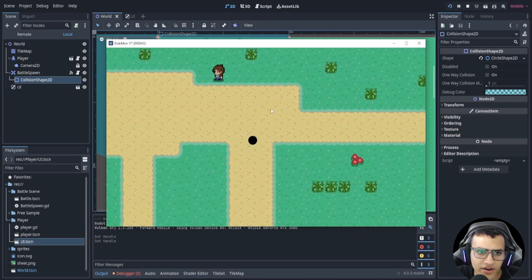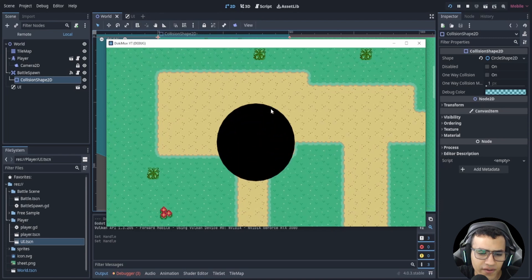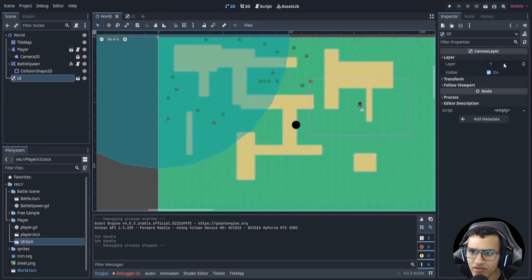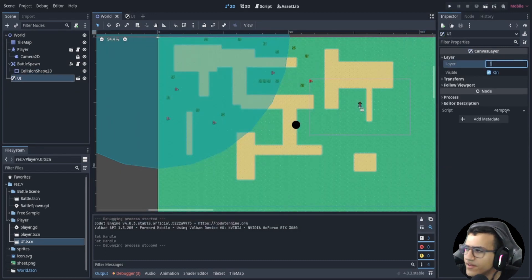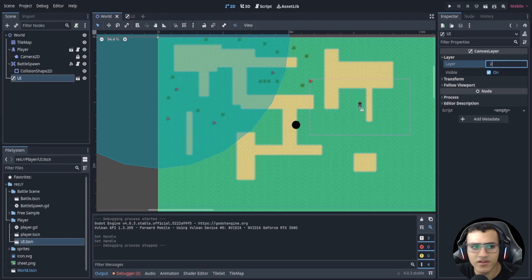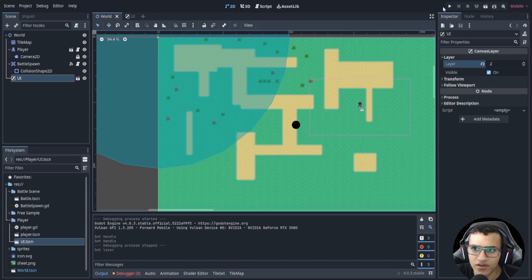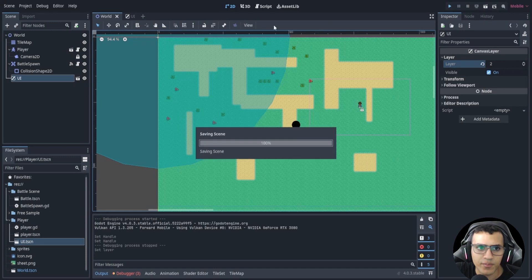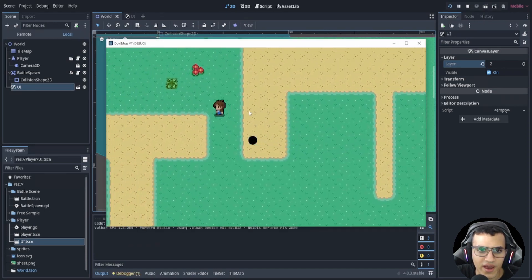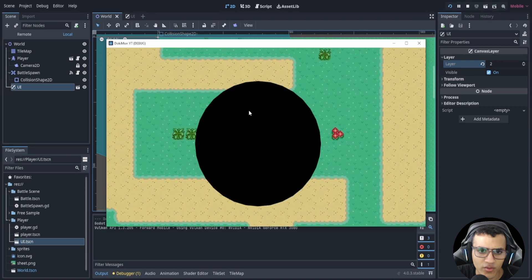Let's change the layering — the UI canvas layer has to be set to layer 2. The reason the animation got covered is that the battle scene is also a canvas layer, so it placed the battle scene on top of our animation. Let's try one more time.